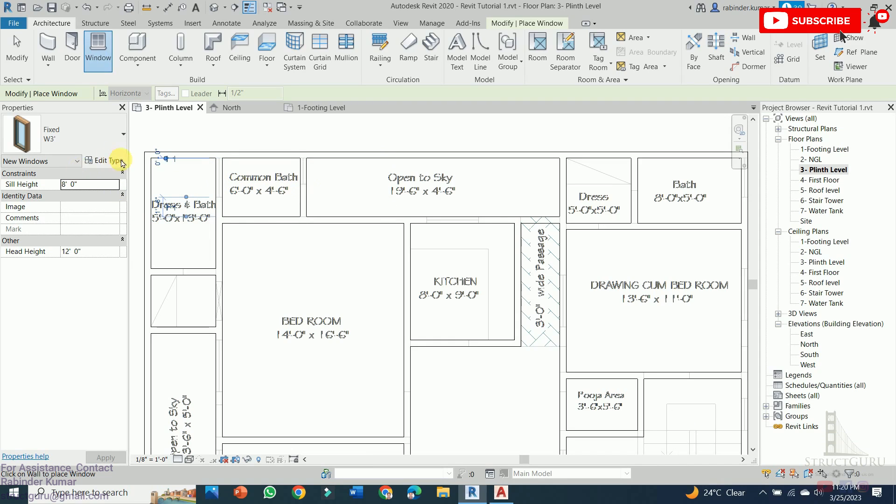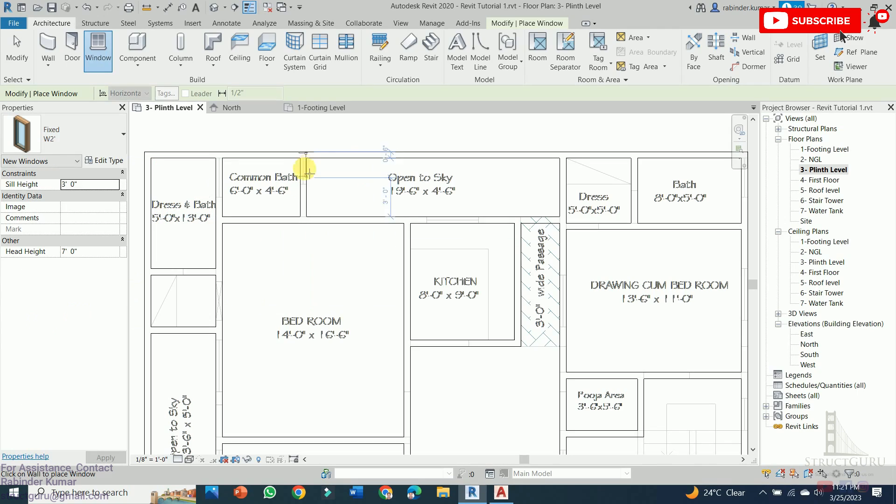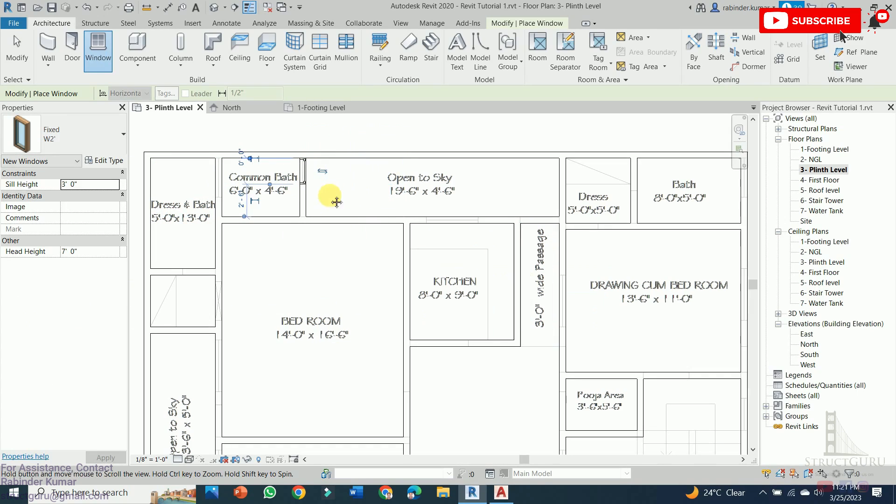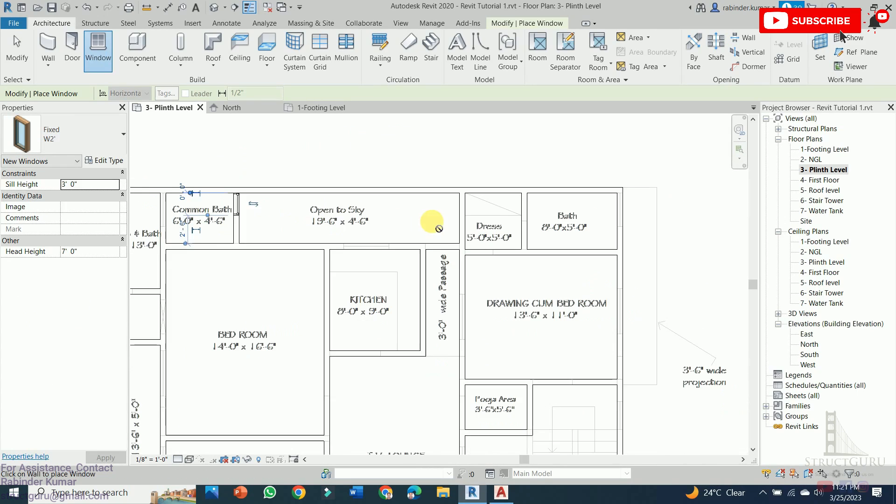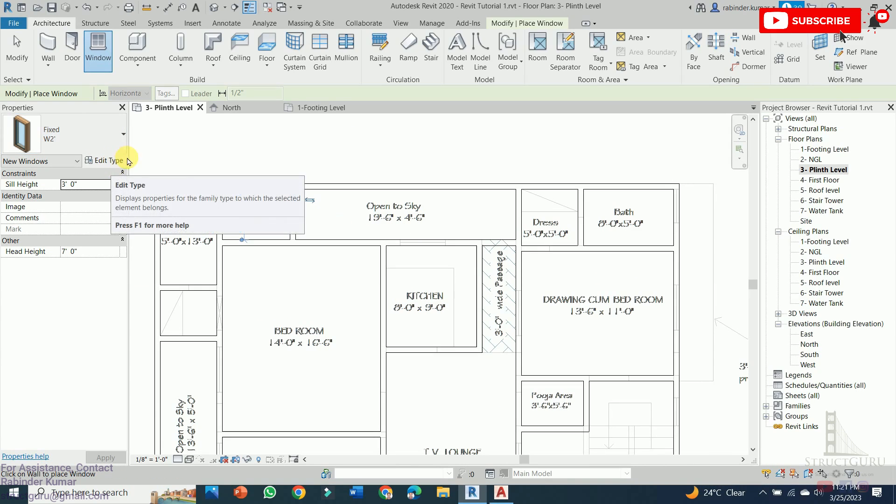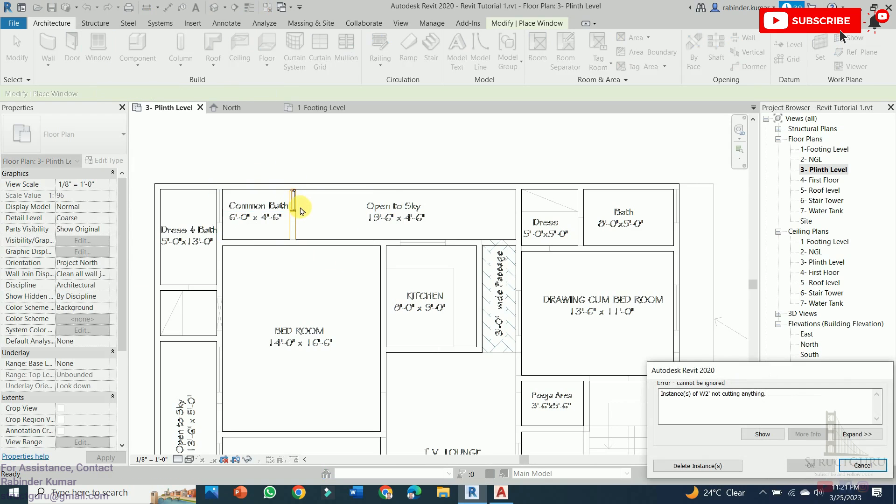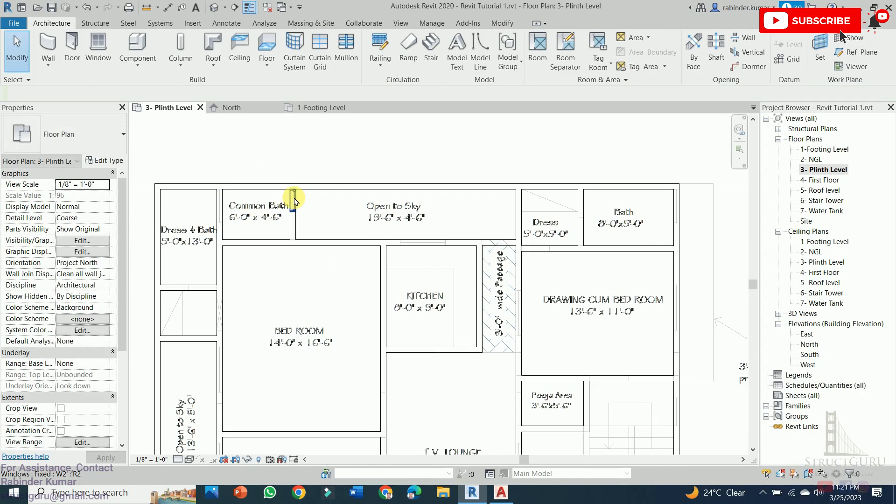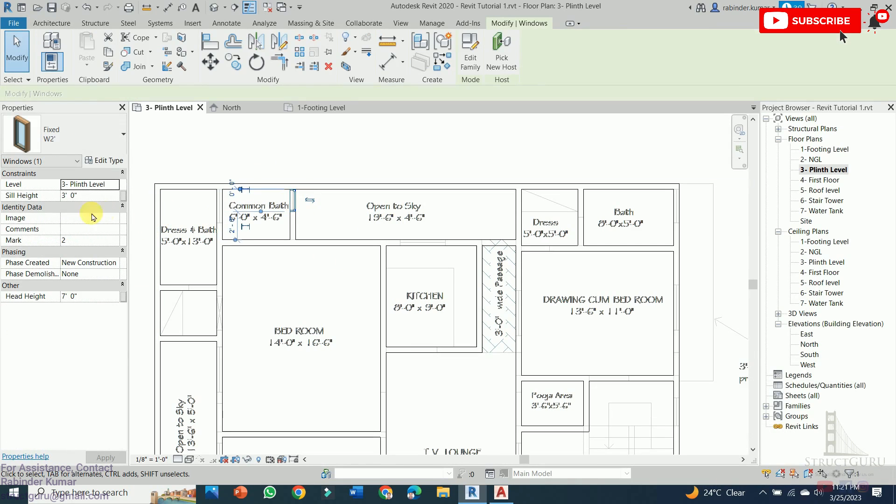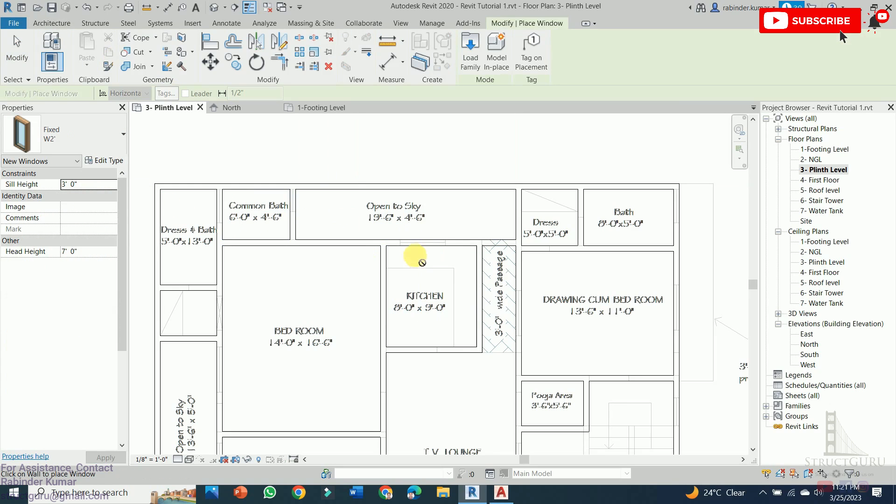Similarly, we need to change the other type of window which is 2 feet. For this case, the sill height will also be changed and make it as 8 feet. Similarly, we need to change the windows accordingly.